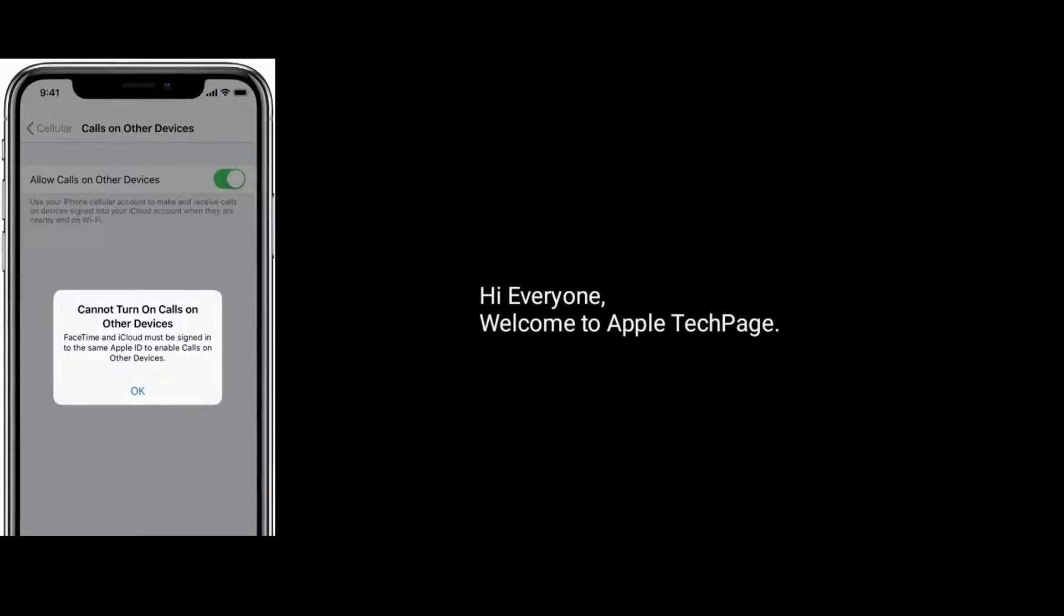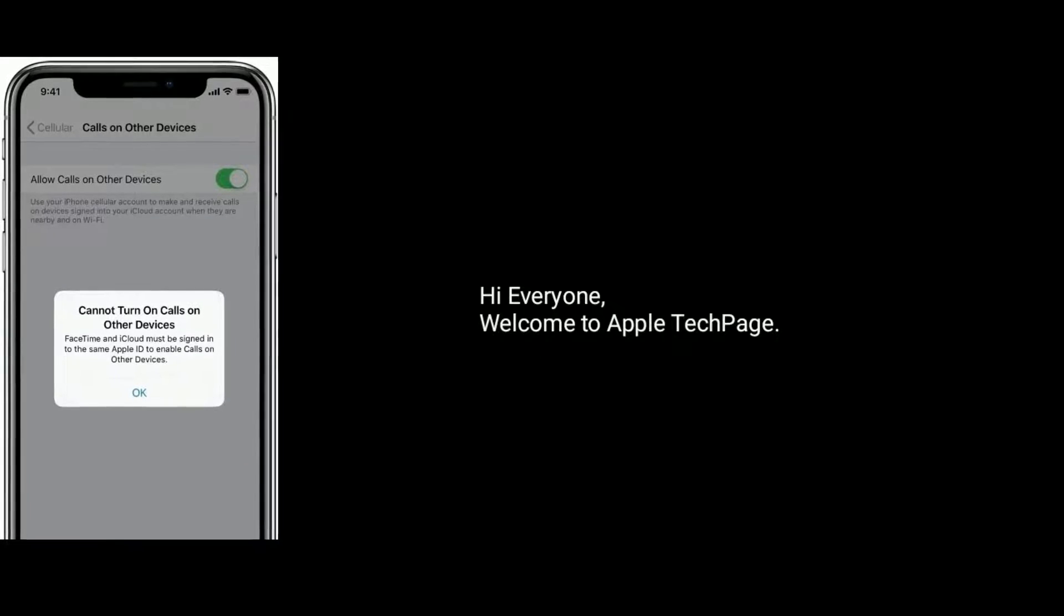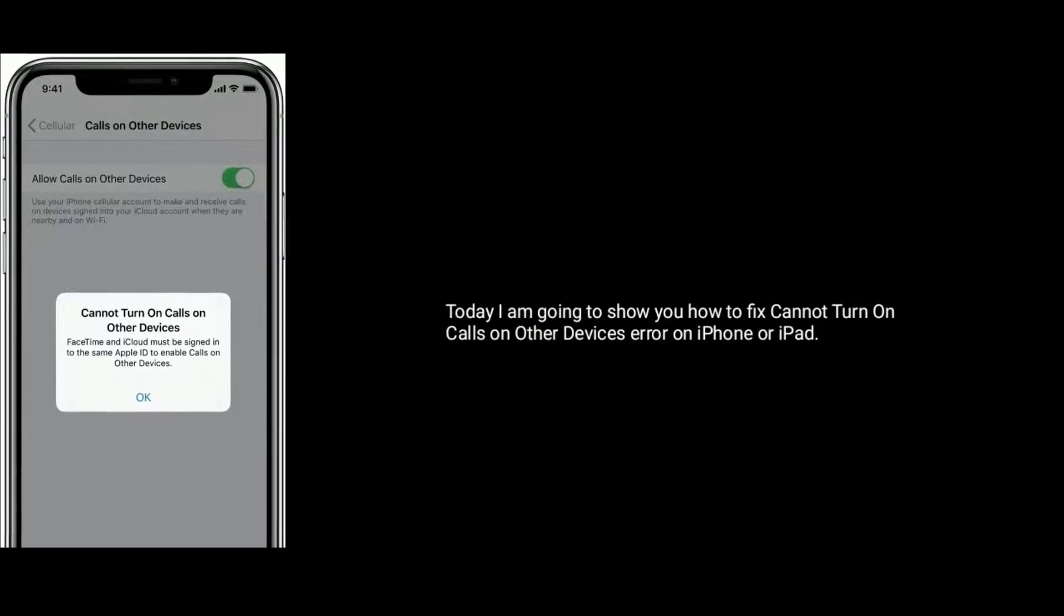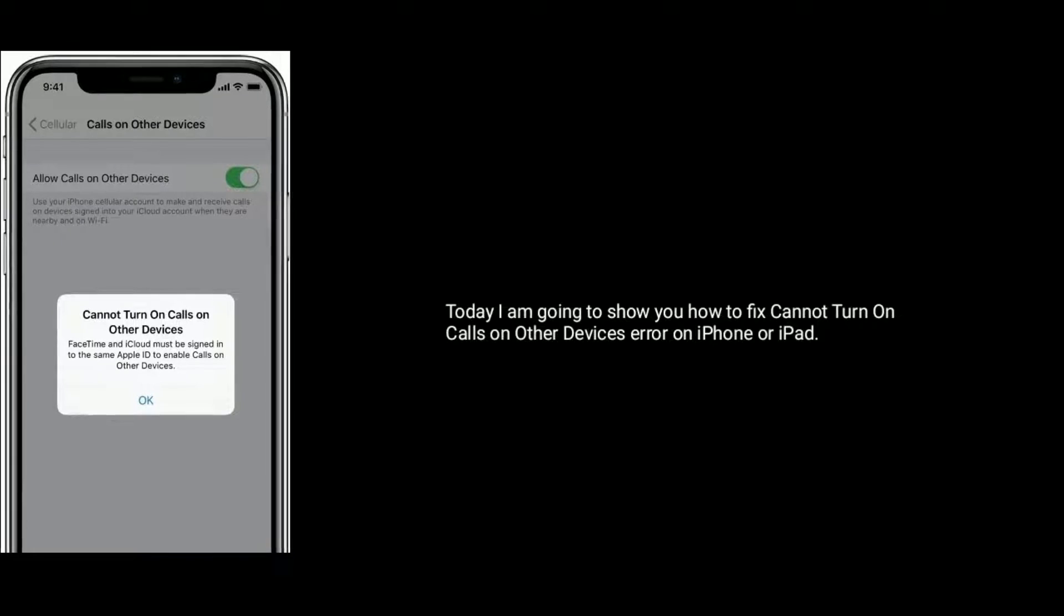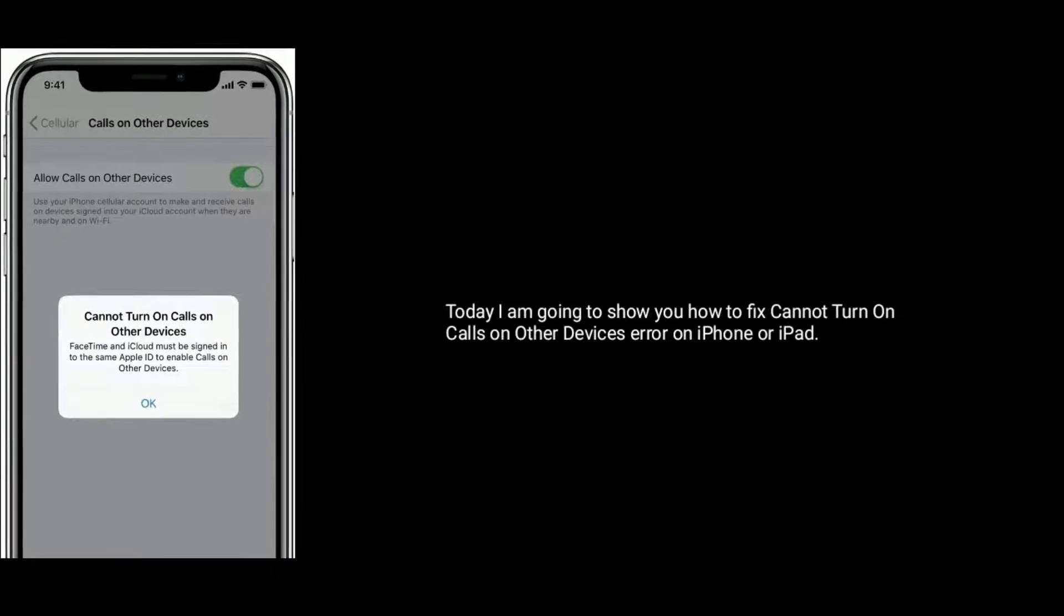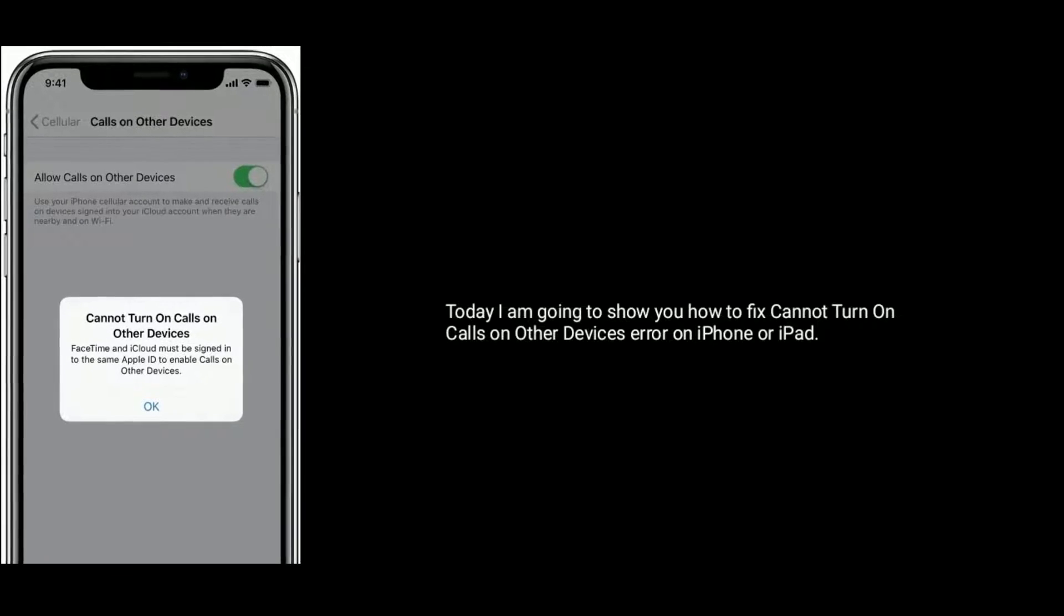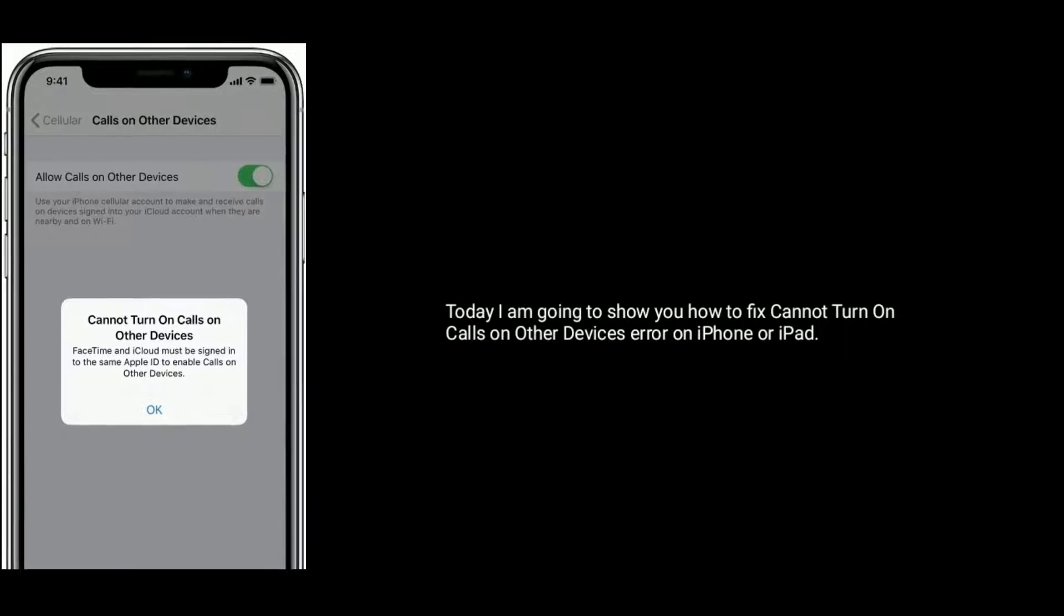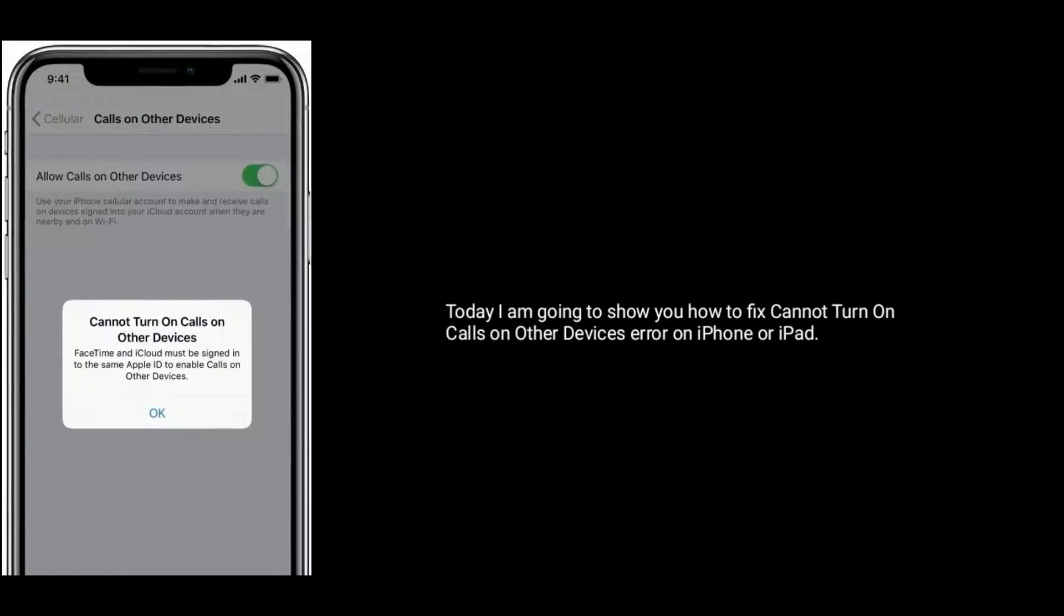Hi everyone, welcome to Apple Tech Page. Today I am going to show you how to fix cannot turn on calls on other devices error on iPhone or iPad.